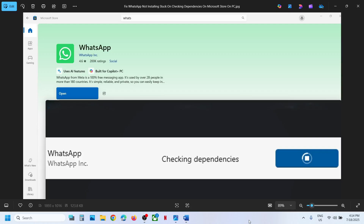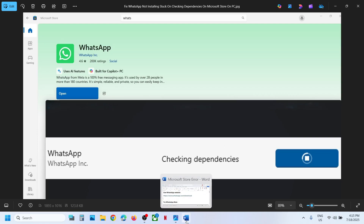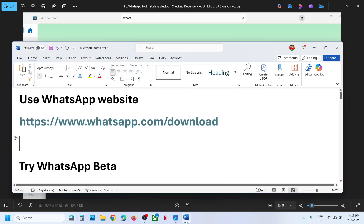Hello guys, welcome to my channel. If you are unable to install the WhatsApp app on Microsoft Store because the installation is stuck on checking dependencies, and you are facing this problem, then please follow the steps shown in this video.